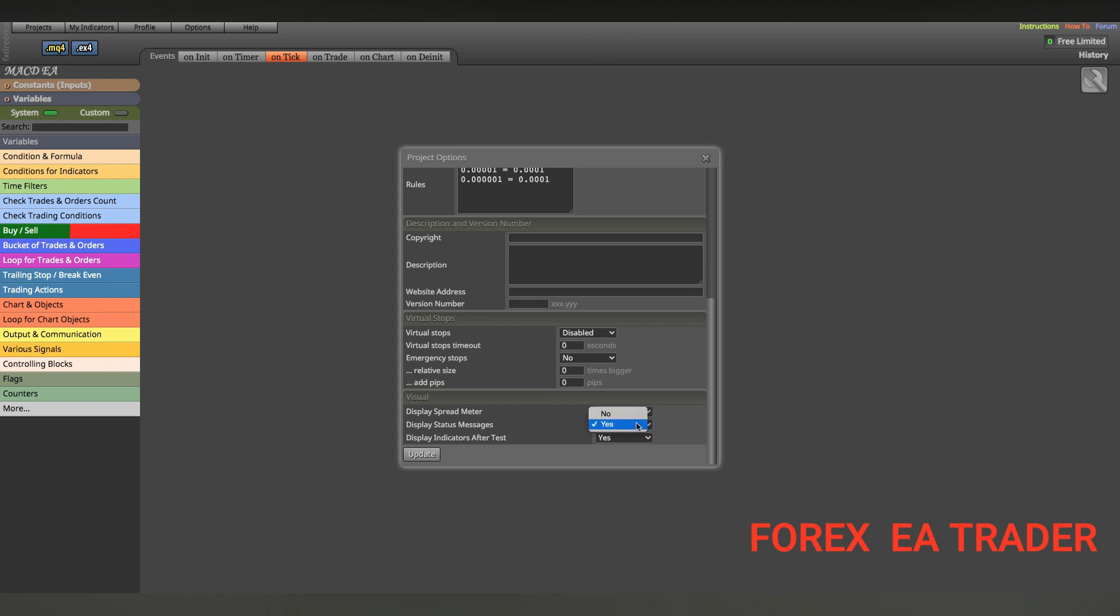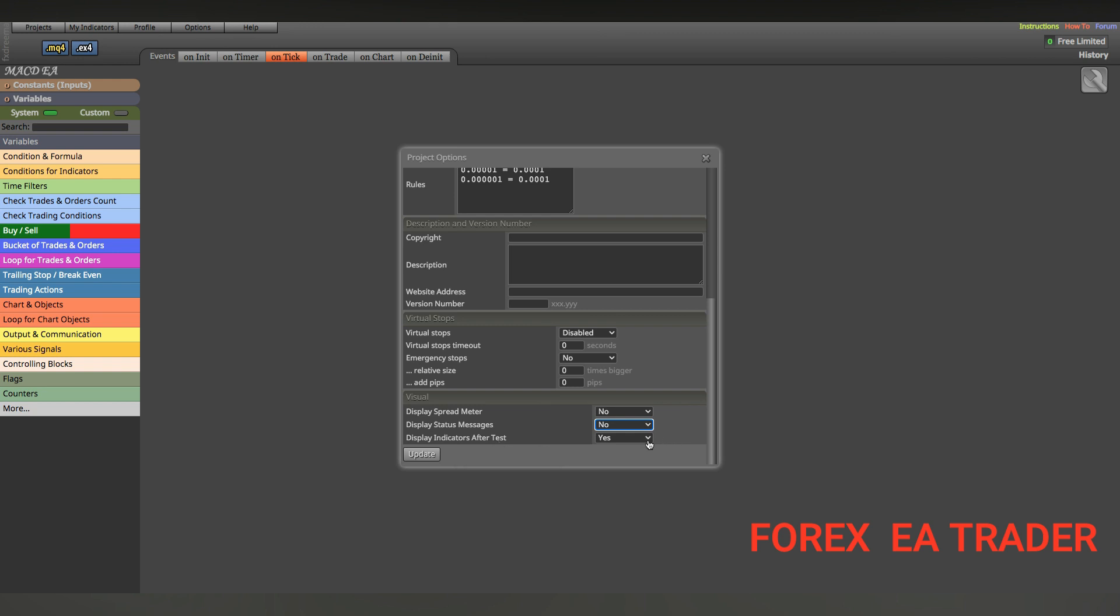Then display status messages where it displays 'robot is working' or 'robot is not working.' Maybe you want to keep it, maybe you don't. If you don't want to keep it, you can just come here and say no because some people really find it annoying to have those two things at the bottom of their chart. Display indicators after test, you can keep it or say no.